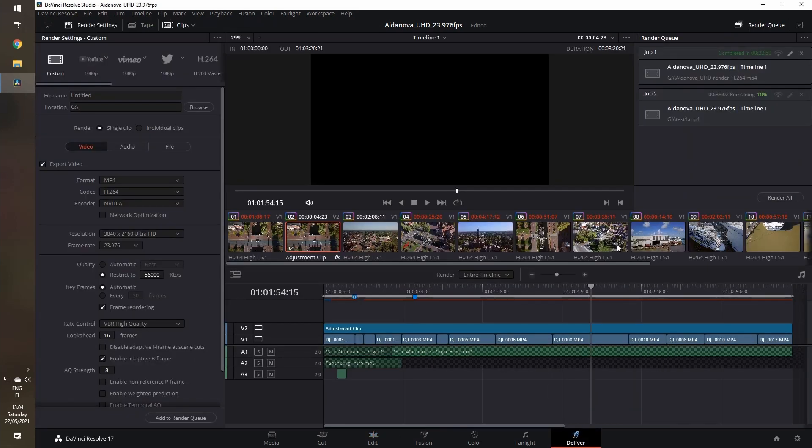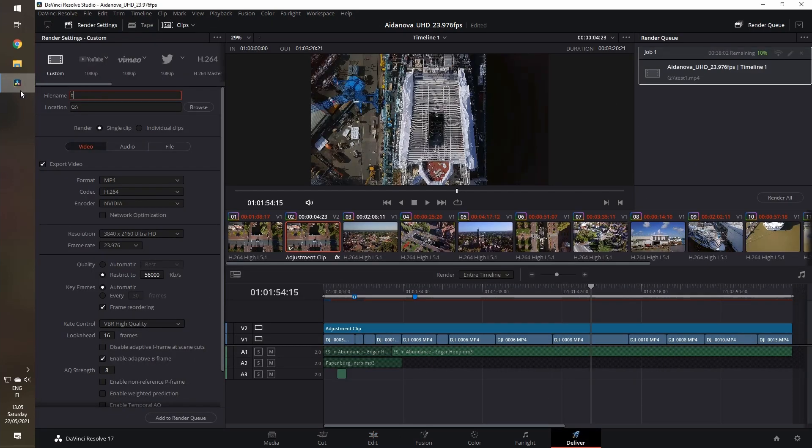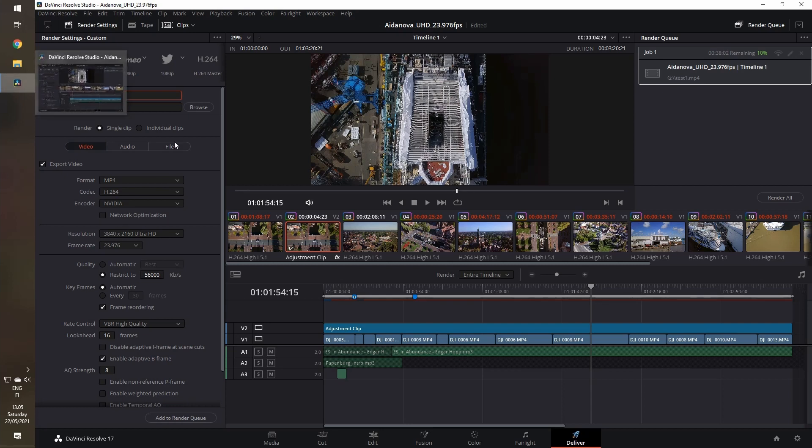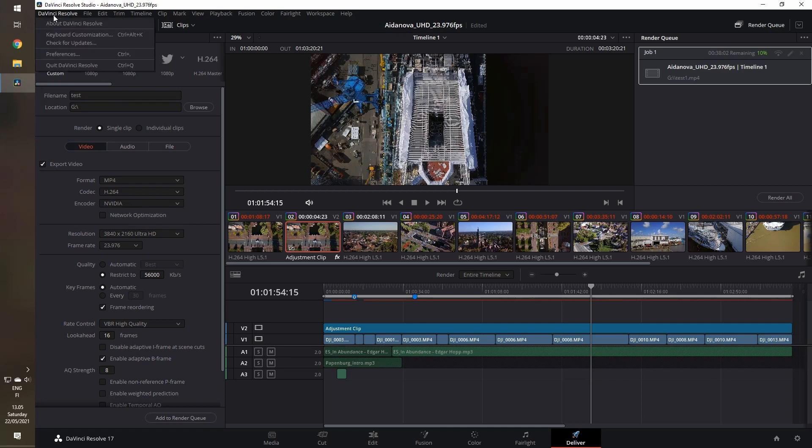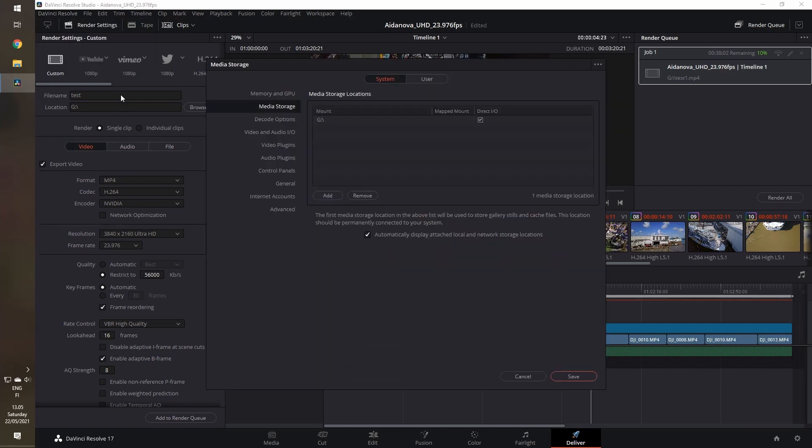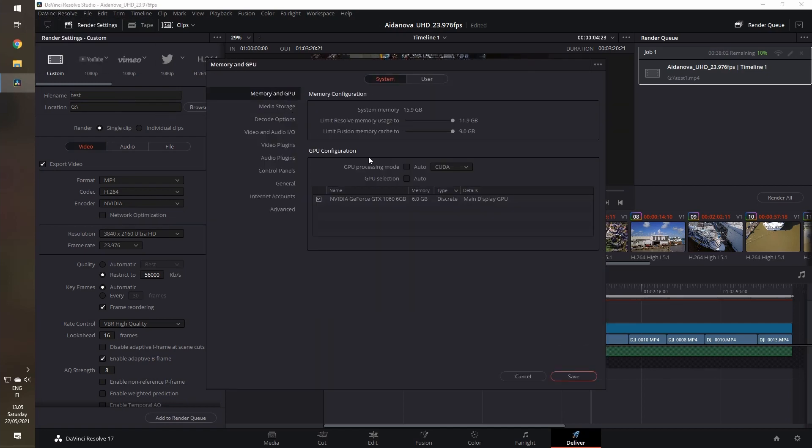If I go to the render tab and start to render this, it's MP4 H.264 with the NVIDIA encoder. Also, in the preferences I have selected CUDA and manually selecting the GPU. I have an NVIDIA GeForce GTX 1060 6 gigabyte version.